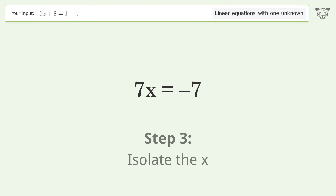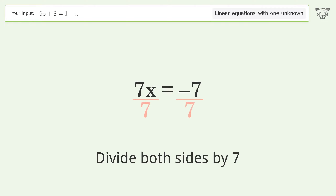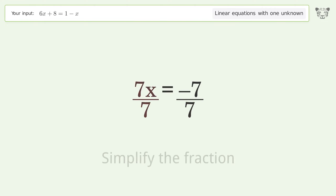Isolate the x. Divide both sides by 7. Simplify the fraction.